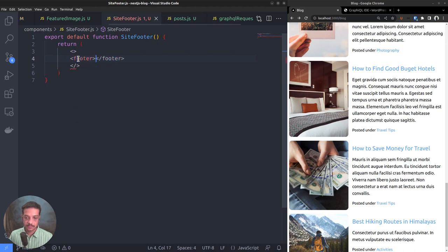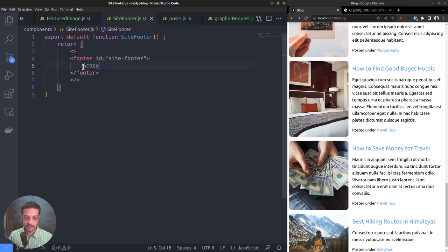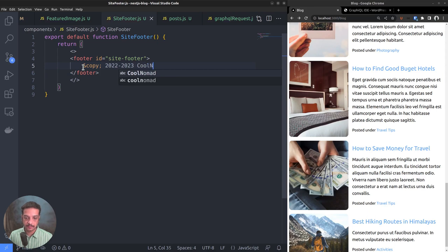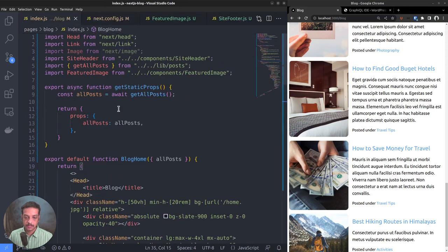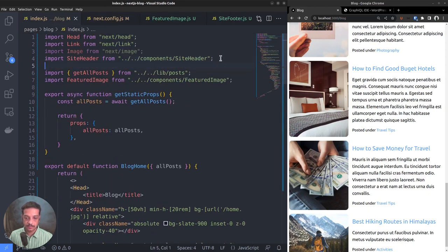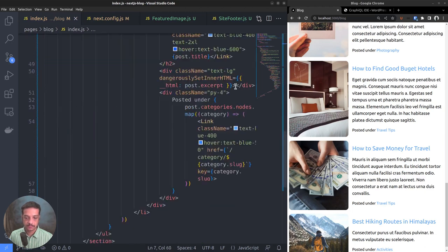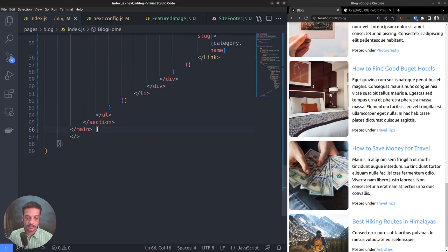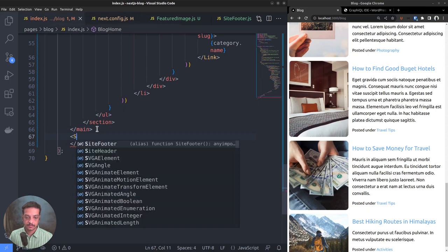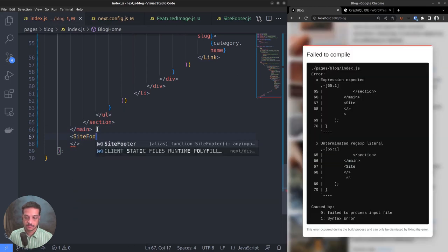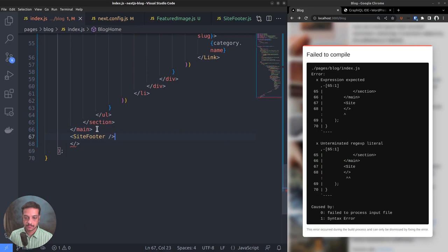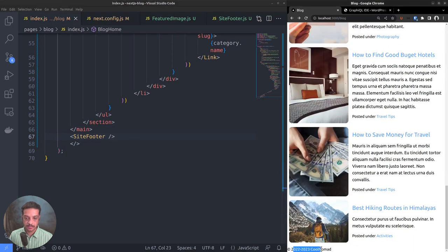Copyright year 2022-2023 followed by the site name. Now let's go to the blog index page and just like we did with the site header component, import site footer as well. Then call it after the closing main tag. It's working.